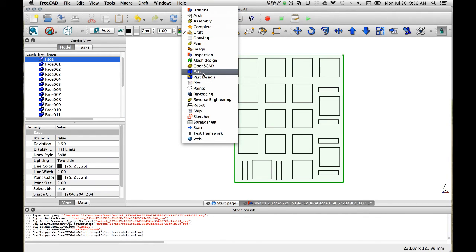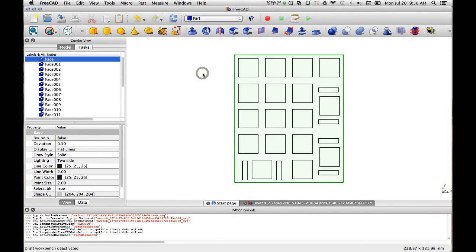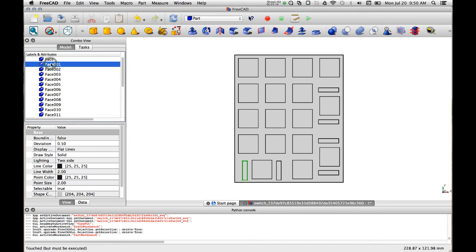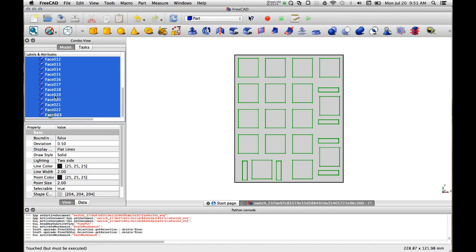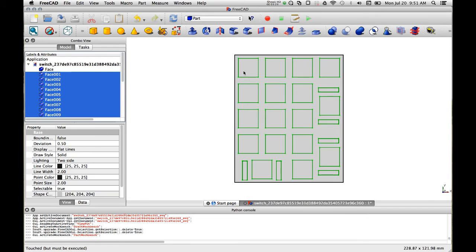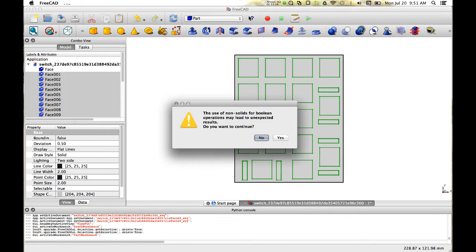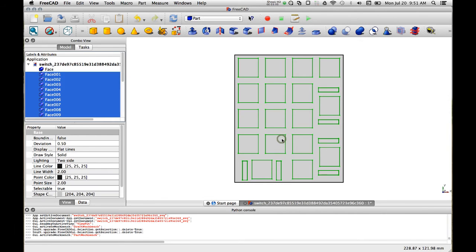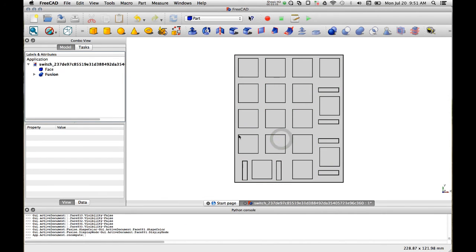Now let's go to the part menu and we are going to select everything but the outside face. So the outside is not selected, it's only what's going to get cut away. So we're going to union this to make a single layer.